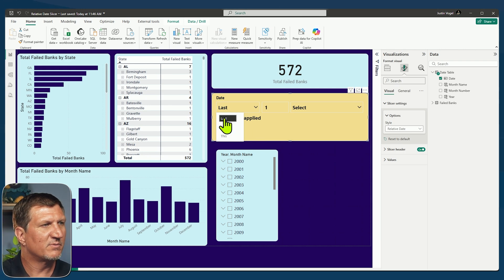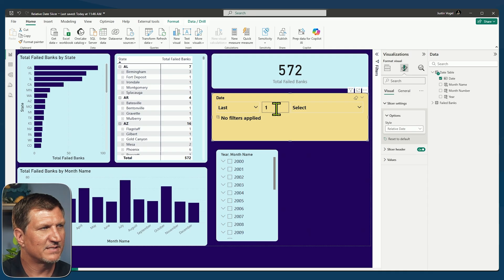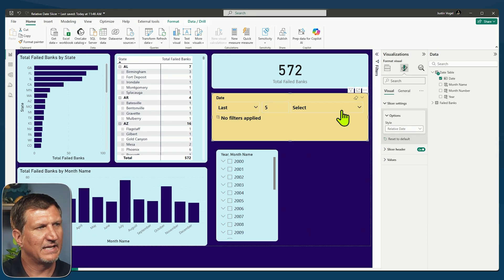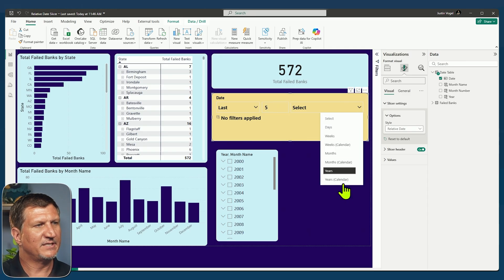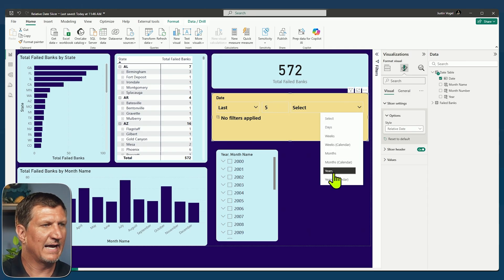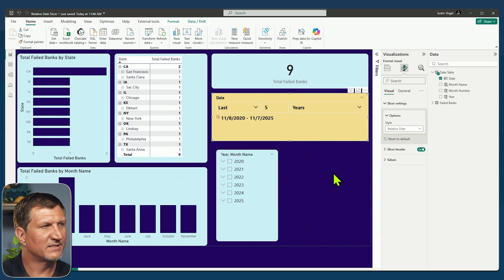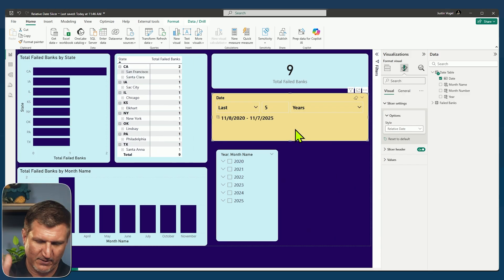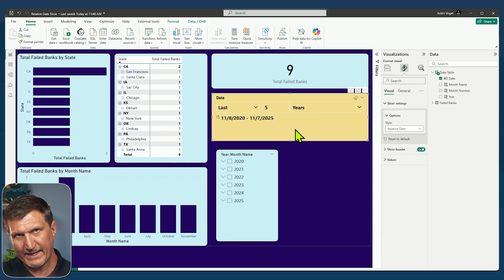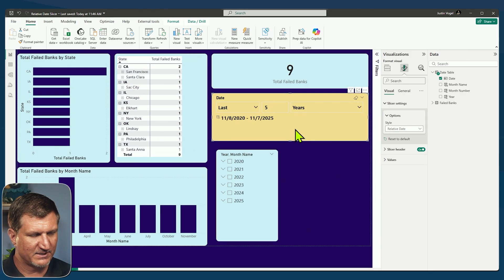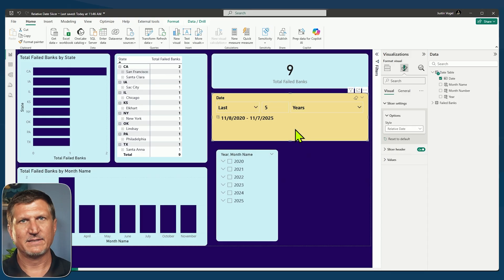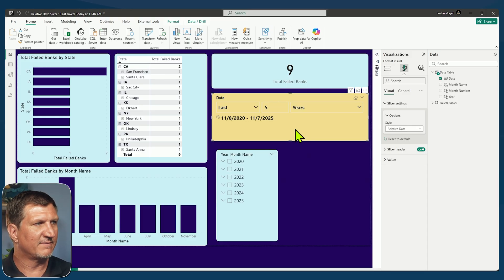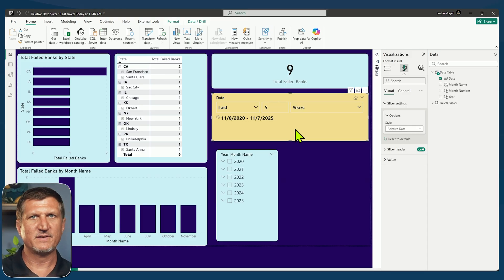So let's go with last first. We'll say last five and then we'll select years. Last five years. Now, last five years is going to start from today and go back five years exactly. So November 7th back five years to November 8th.